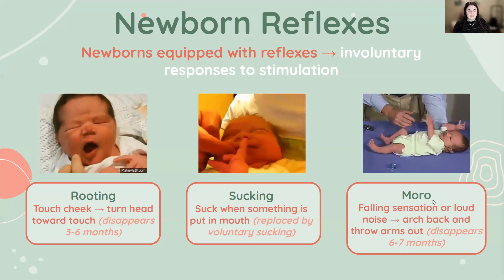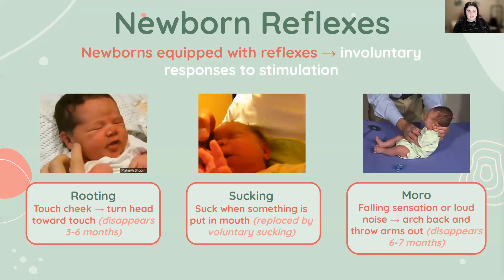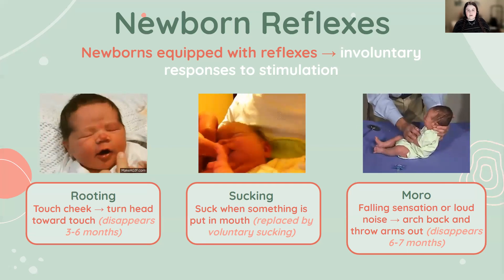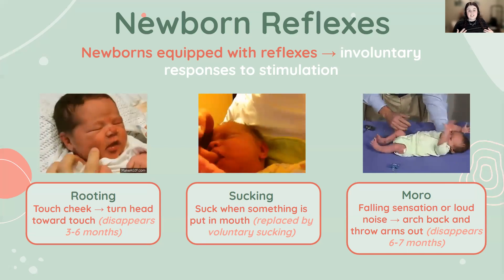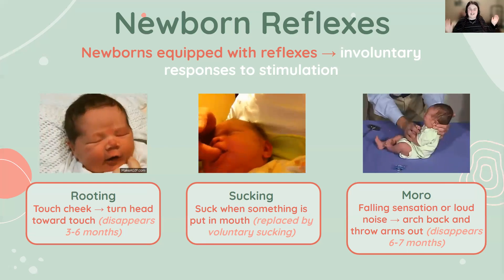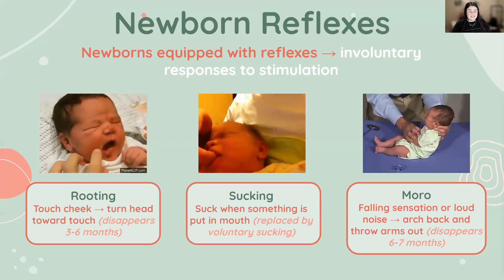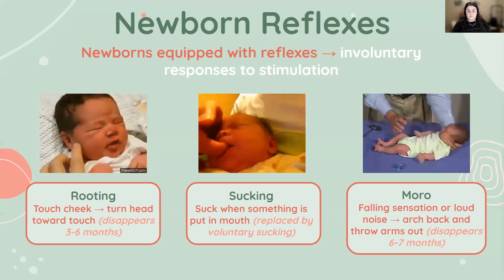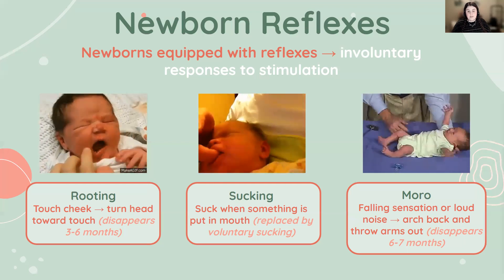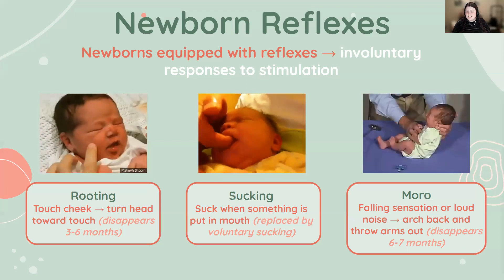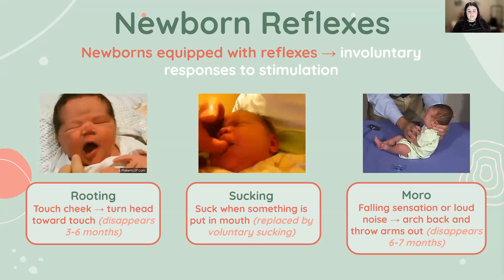The Moro reflex is its own thing. As the image shows, the baby arches their back and throws their arms outward in response to a loud noise or a sudden sensation of dropping or falling. This defensive movement disappears around six to seven months and is a sign of normal neurological development. Its function isn't entirely clear — some believe it helped infants cling to their mother in threatening situations in earlier evolutionary stages; others believe it promotes mother-child bonding.